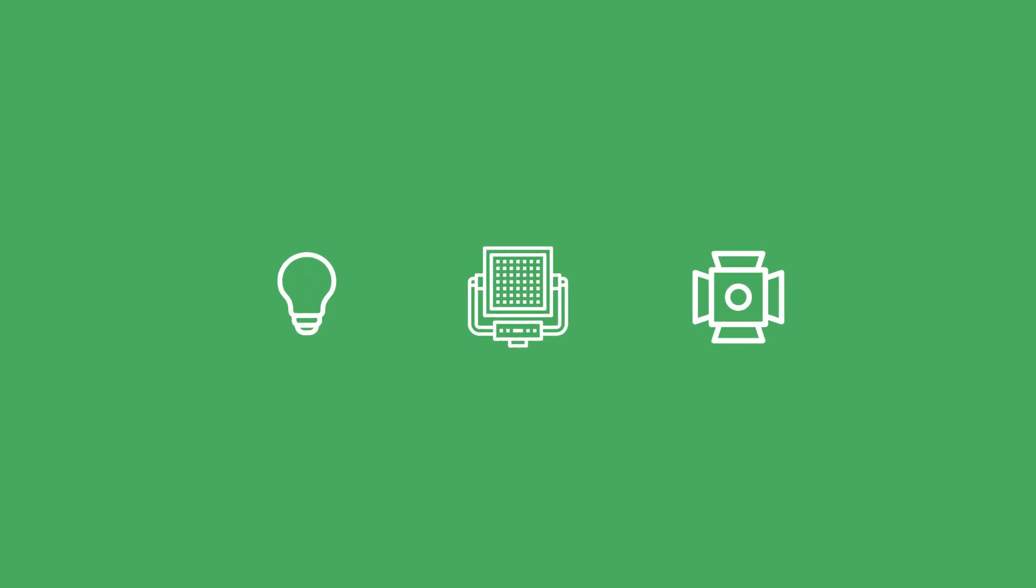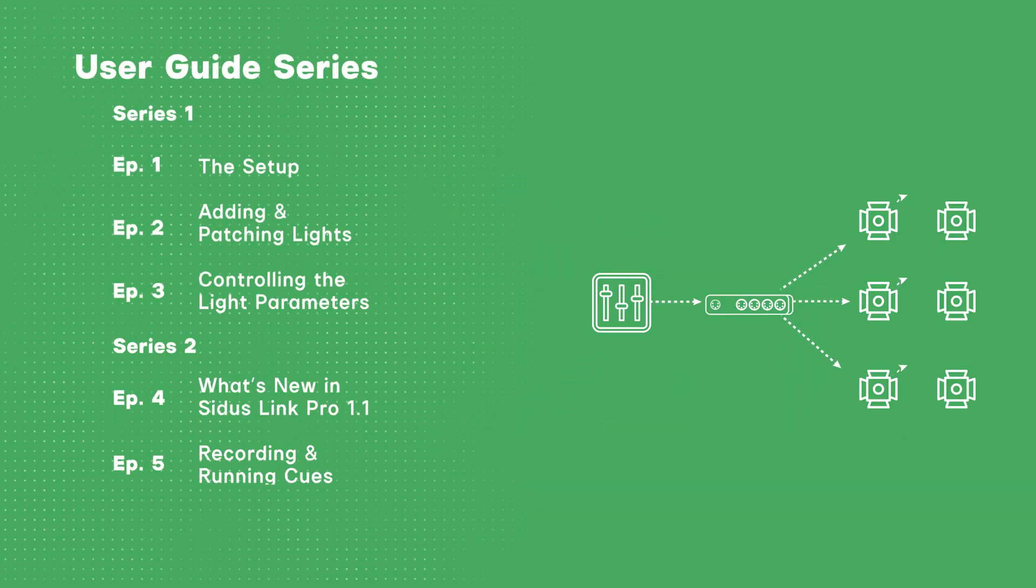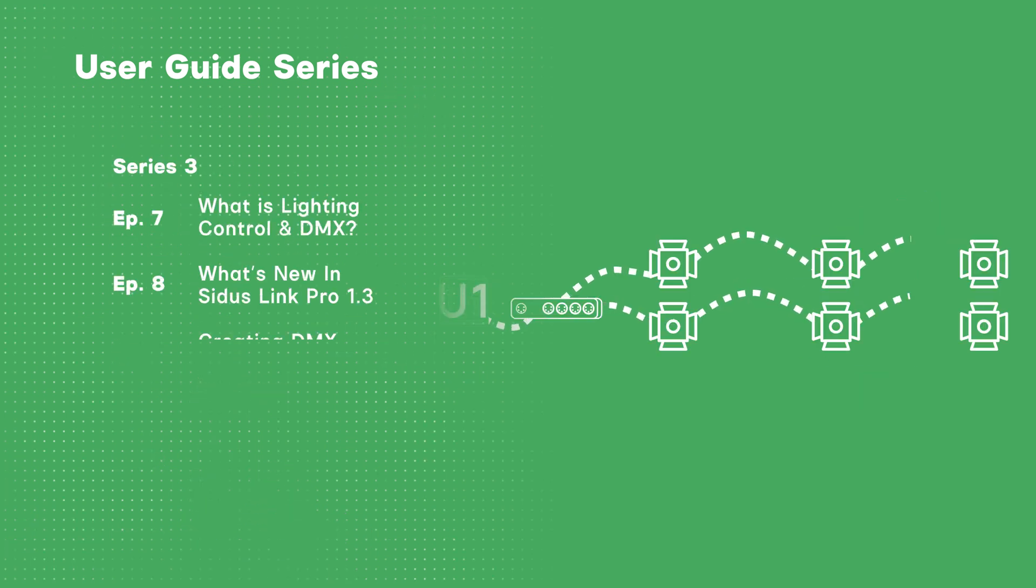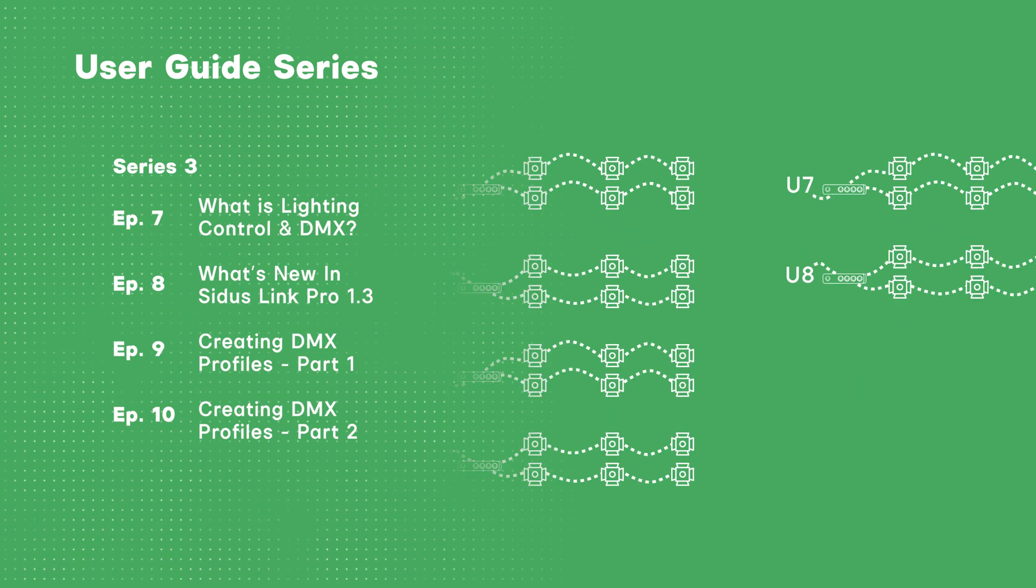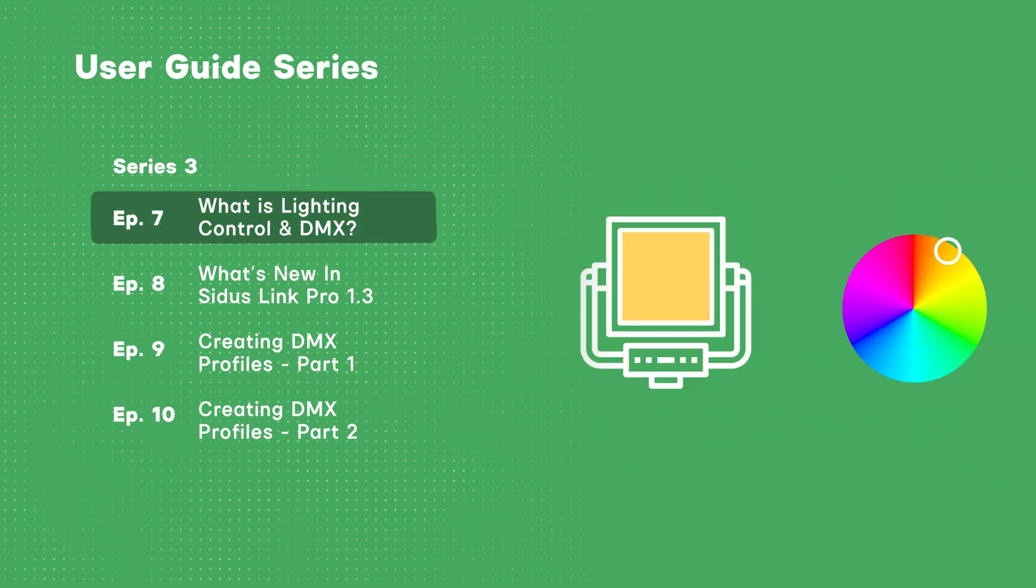This is our step-by-step guide to DMX, DMX Profiles, Universes, SACN, Art-Net, and more. Let's get started.